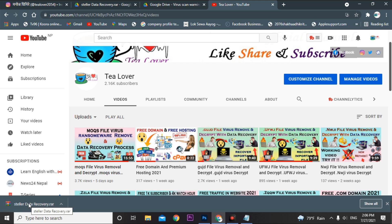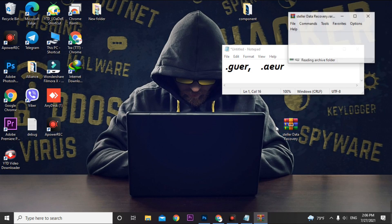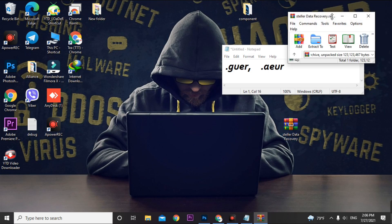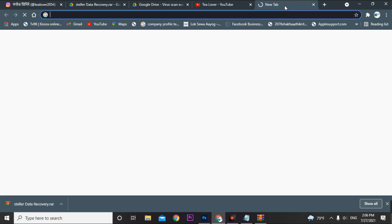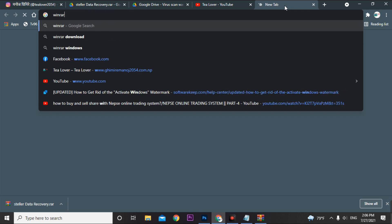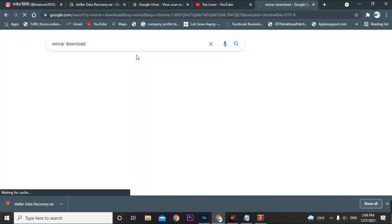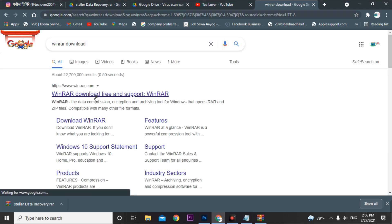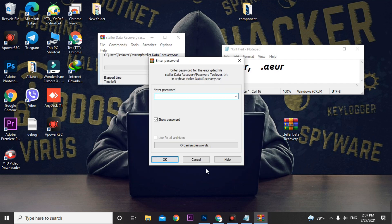Stellar Data Recovery has been successfully downloaded. Now we'll extract the file — just right-click and select 'Extract with WinRAR.' You need to have WinRAR installed on your PC; you can download it by searching for WinRAR. Extract the file using WinRAR, and the password is 'stellar.' I've provided this in the blog as well.